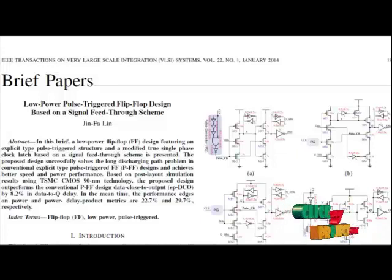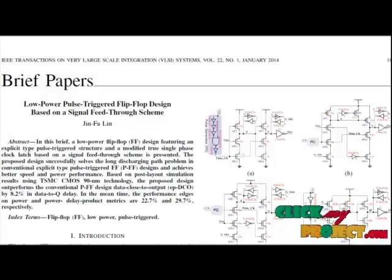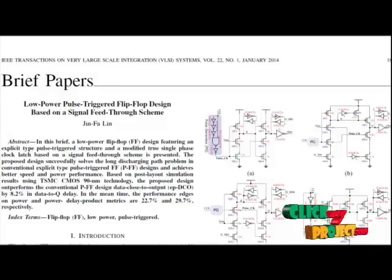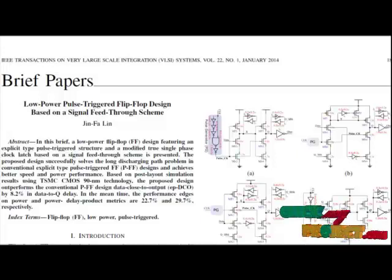This mechanism is implemented by introducing a simple pass transistor for extra signal driving. When combined with the pulse-generation circuitry, it forms a new pulse-triggered flip-flop design with enhanced speed and power-delay product, that is PDP, performances.